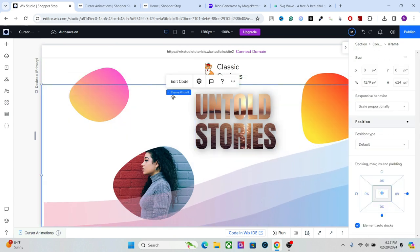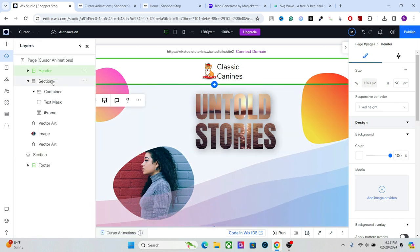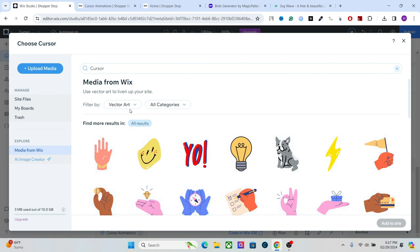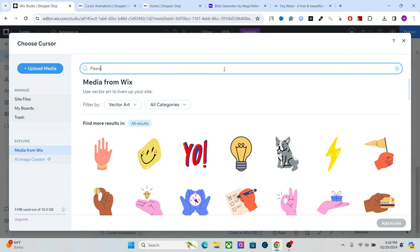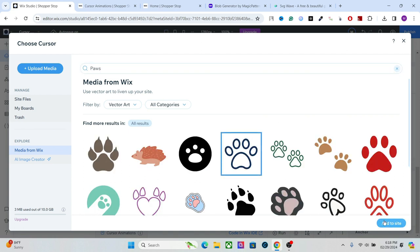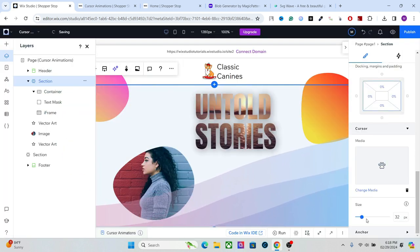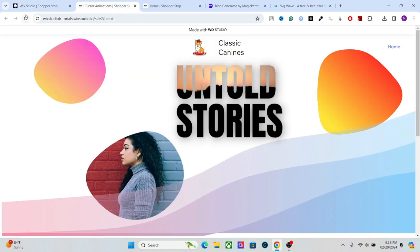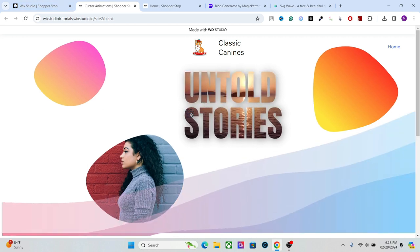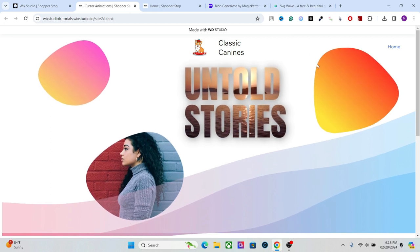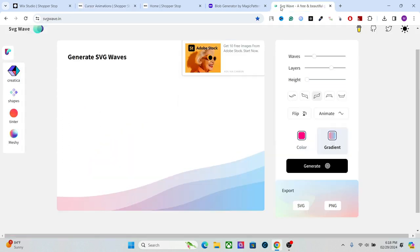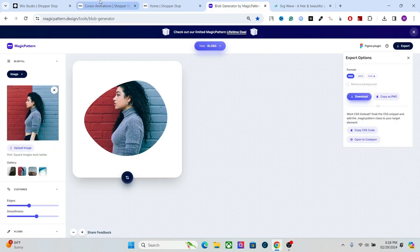One more thing — you can set a custom cursor. Select your section, go to Layers, select the section, and add a custom cursor by adding an SVG. For example, if you have a pet store you can select an animal SVG and set it as the cursor. Resize it — around 30 to 40 pixels is a good number. Publish it and you'll see the custom cursor on your page. I'll drop the links to all these websites in the description so you can use them to create your own animations.